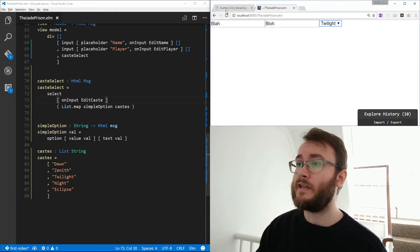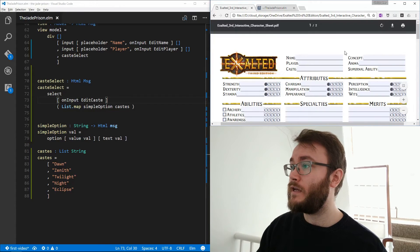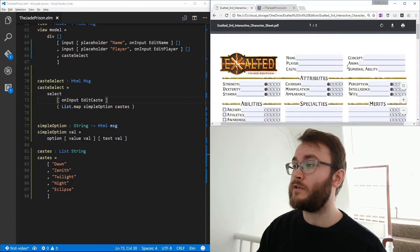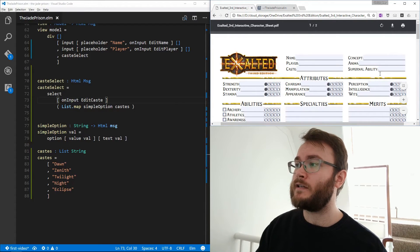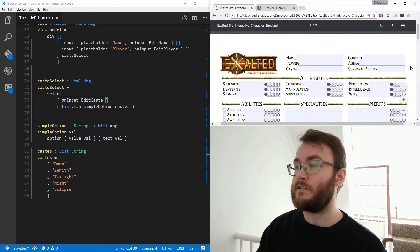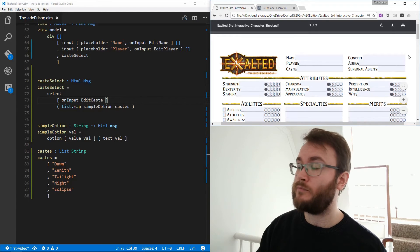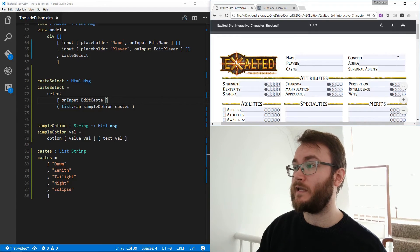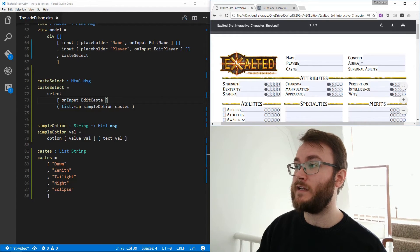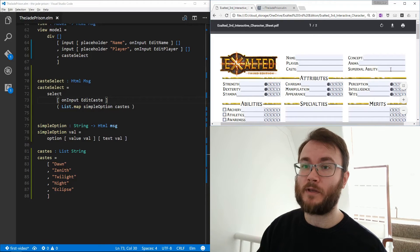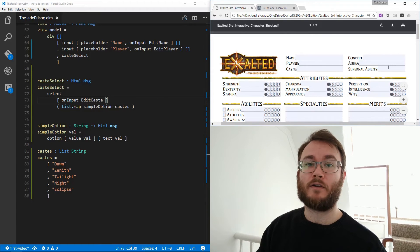So we have the next three fields here and then we're done. And these are essentially just the same concepts, just a field. It'll just take any string, animal is the same and supernal ability is another drop down menu. So let's get cracking with that.